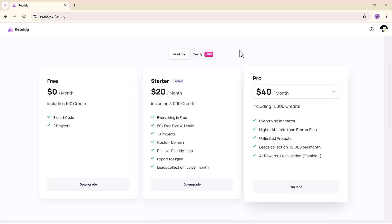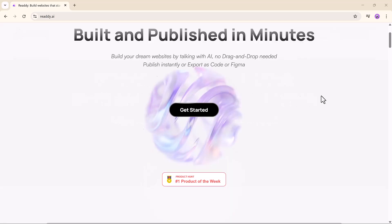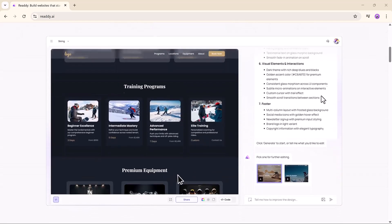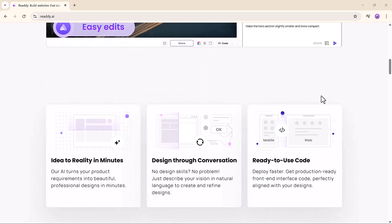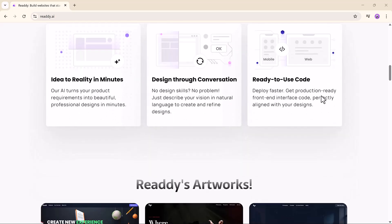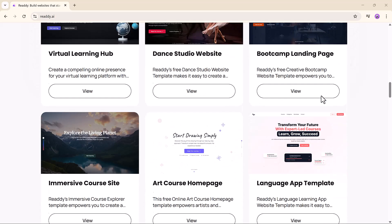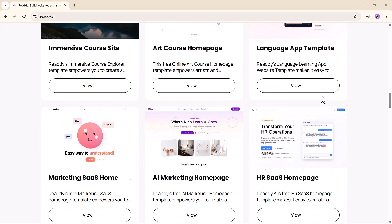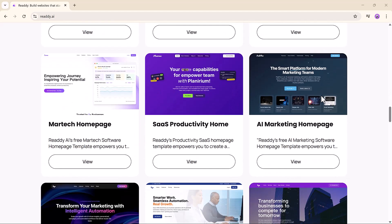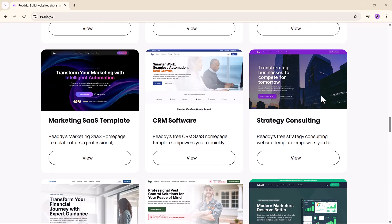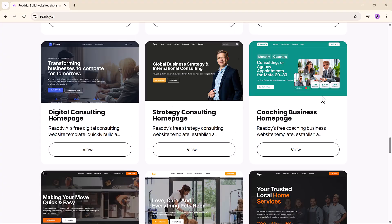That's it. Ready.AI turns your ideas into income — no coding, no design degree, no problem. If you are ready to start building and selling websites, this tool can absolutely be your shortcut to success. Hit like if this helped, subscribe for more AI tech tips and tricks, and comment below if you have any questions. Thank you so much for watching, and I will see you in the next one.